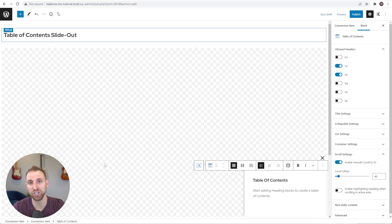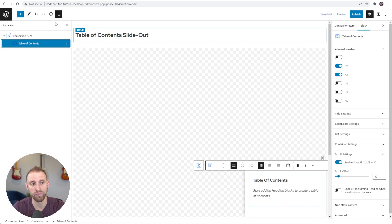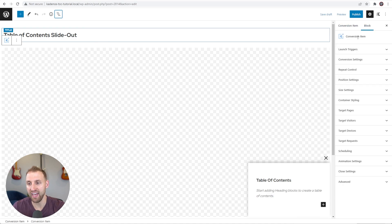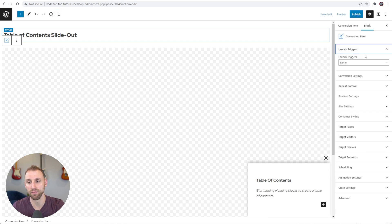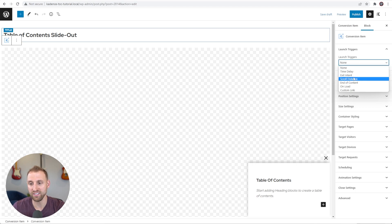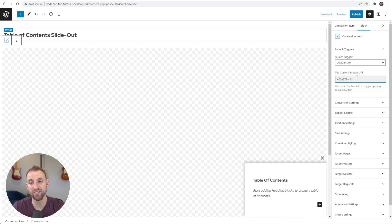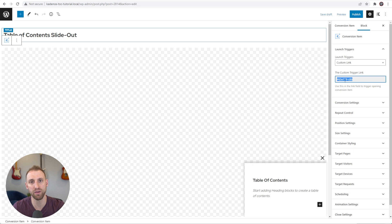Go back to the conversion item — you can use the list view or click one level up. Once you select the conversion item, the block settings change. Under Launch Triggers, choose 'Custom Link.' This gives you a custom trigger link that you can plug into your button so that when clicked, it fires this slide-out and shows the table of contents. Copy or note this trigger link because we'll use it for the fixed button we're making right after this.